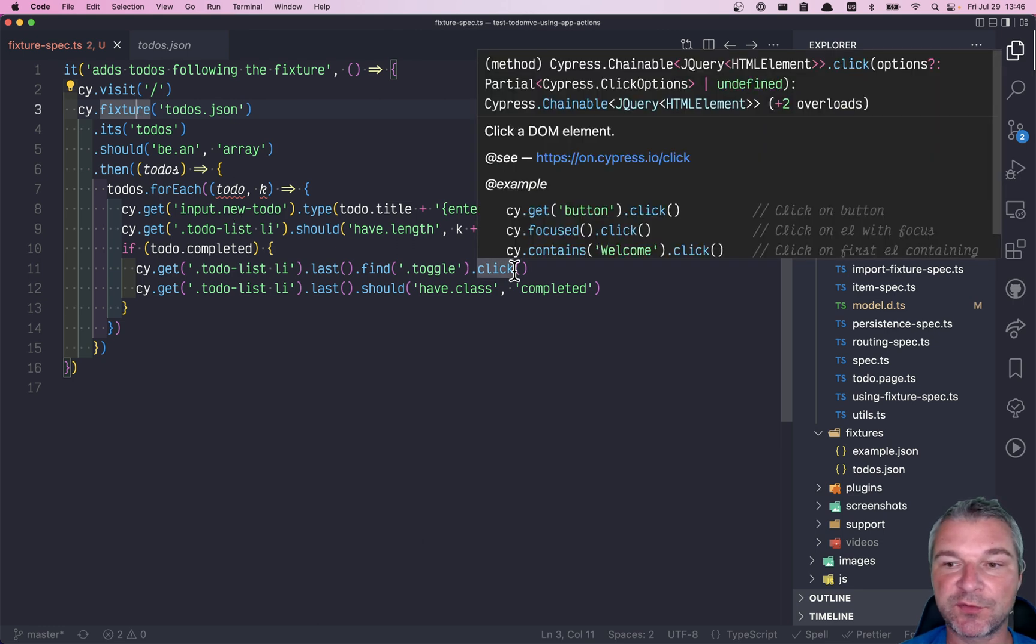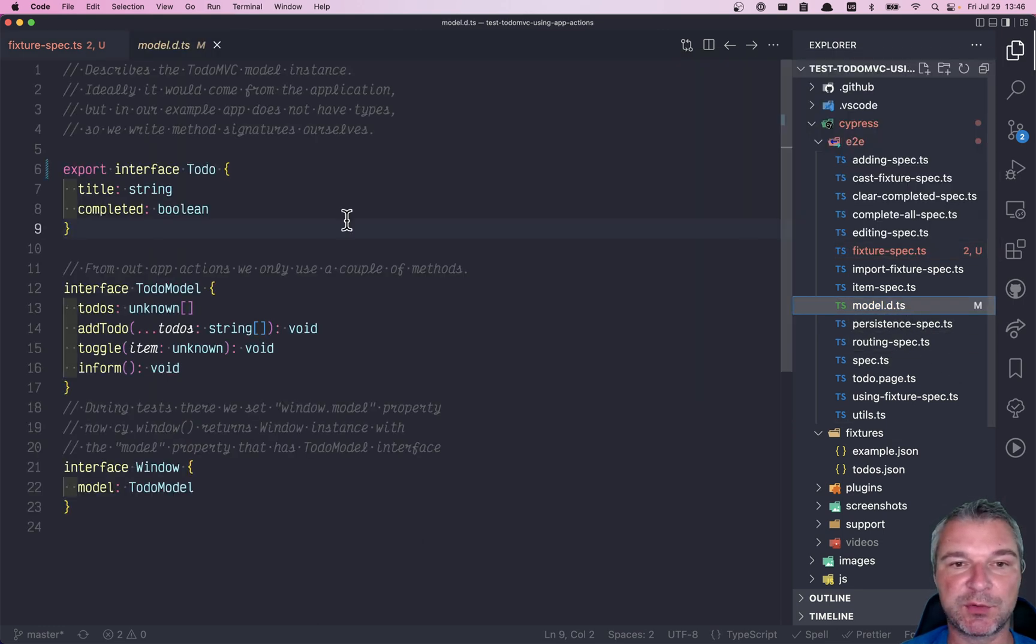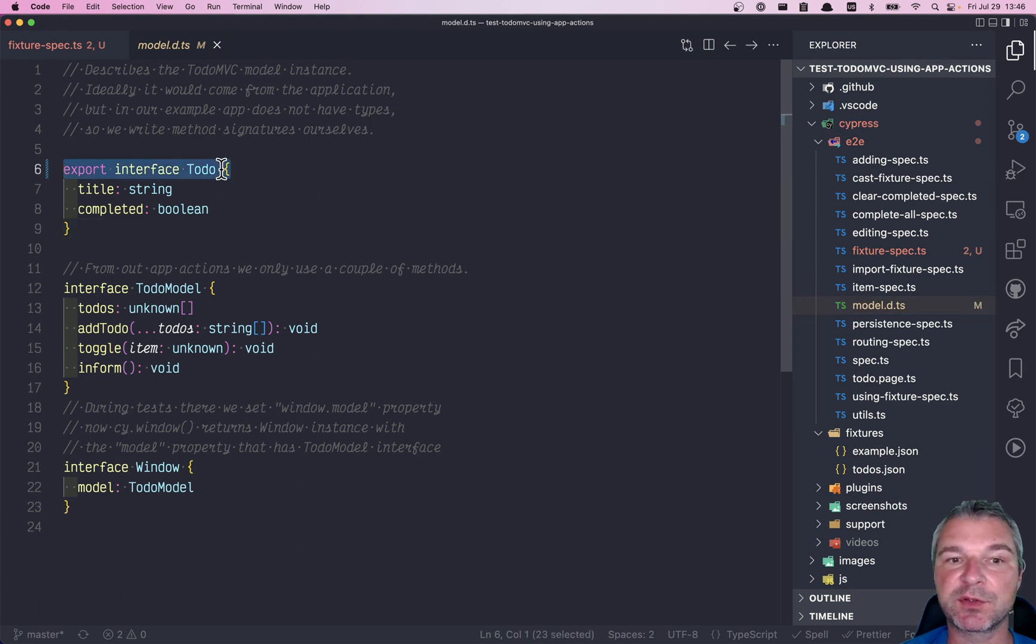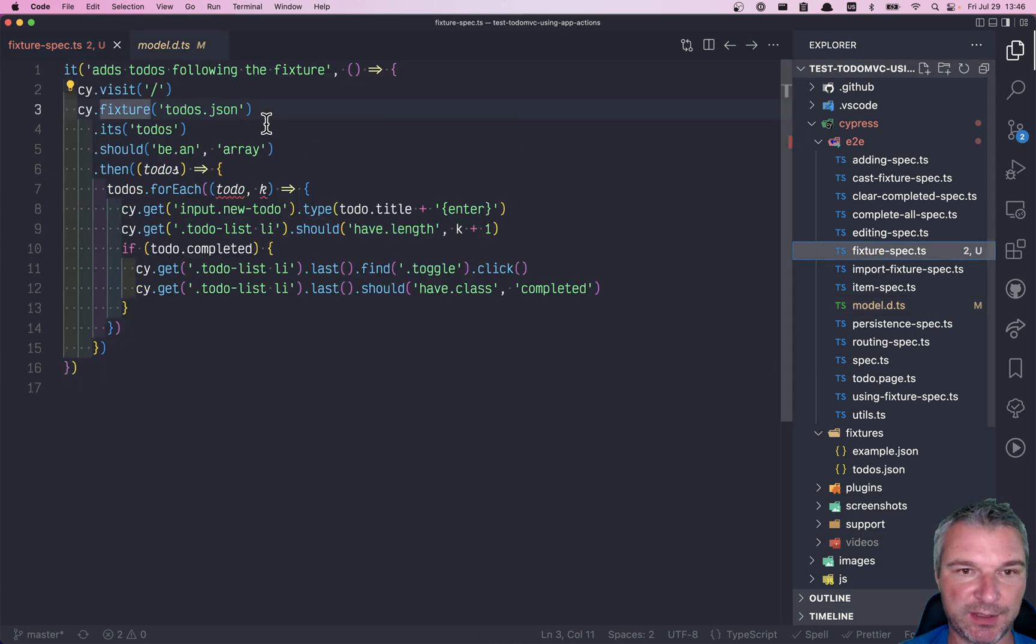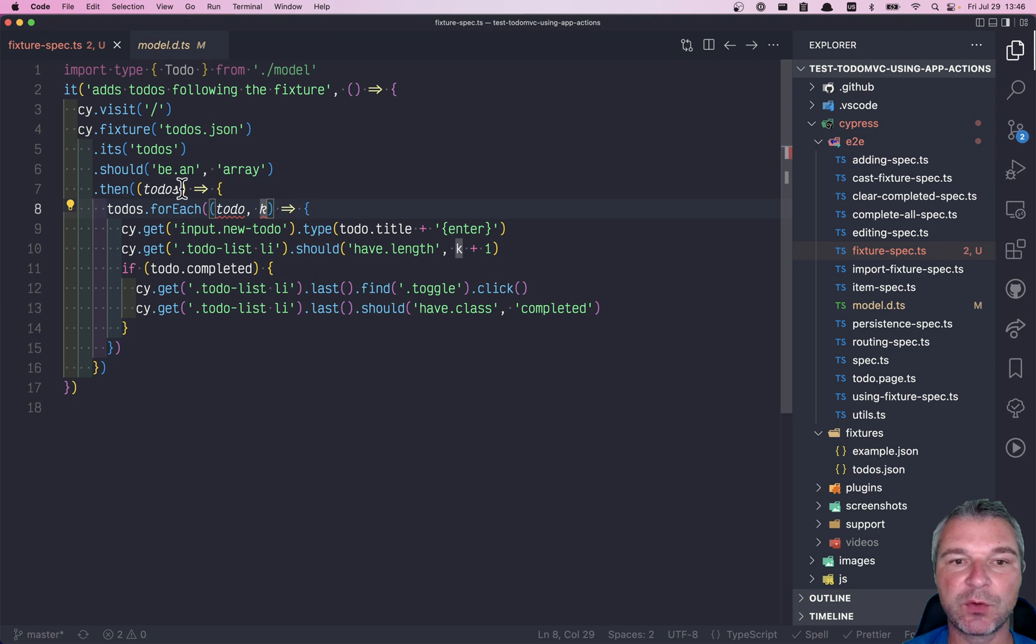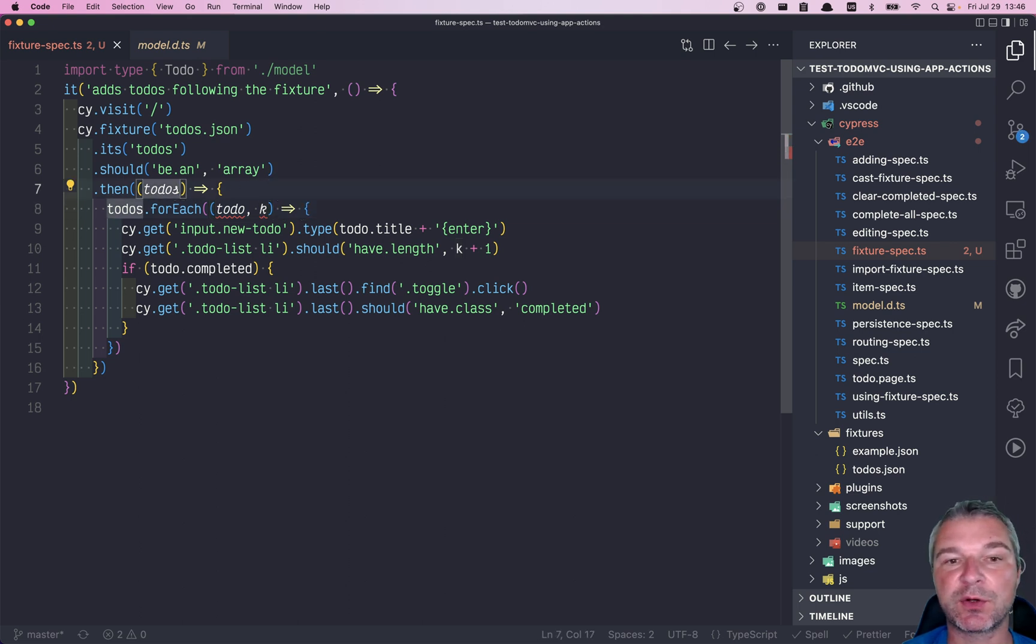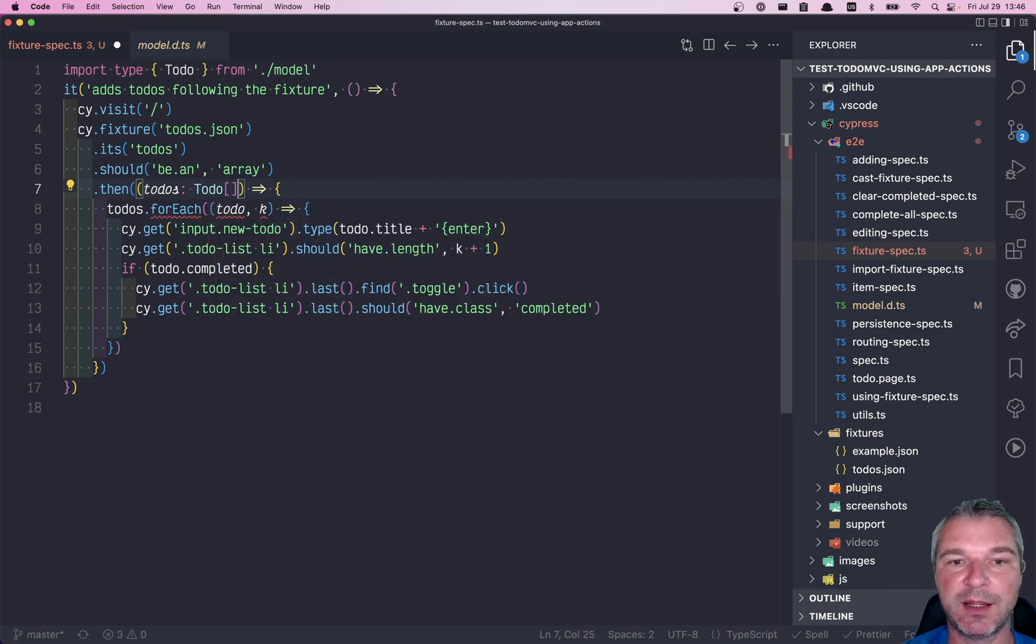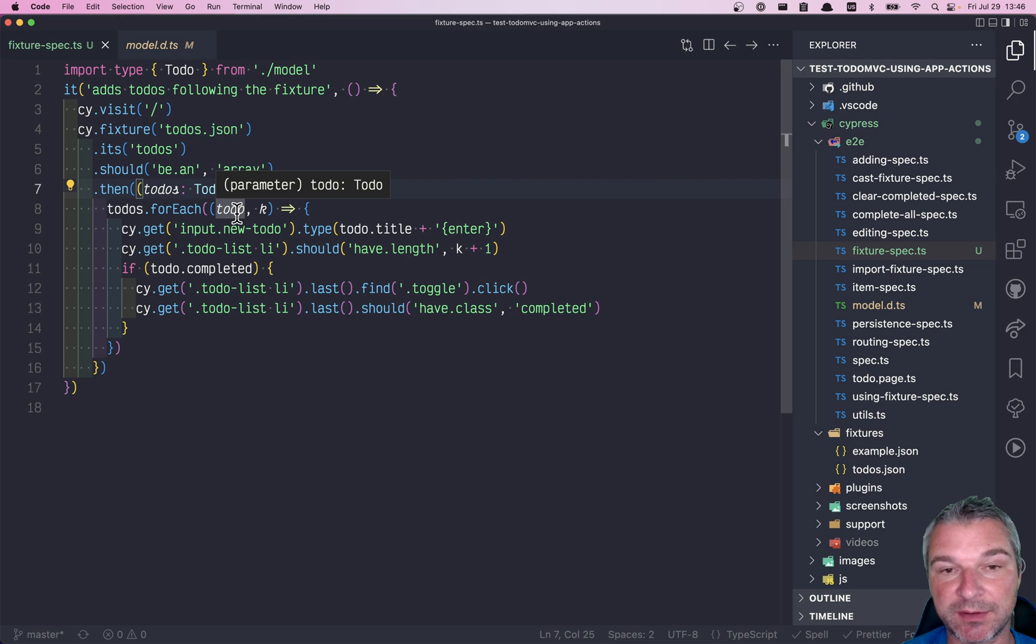The simplest thing is to first write the interface that you want to use. So in this case, I have my interface of todo with a title and completed property. We want to import this type from that model file. So now that we have it, we can specify the type of argument to the cy.then callback. We can say todo and it's an array. And all of a sudden it's working. Love it. Simple works.